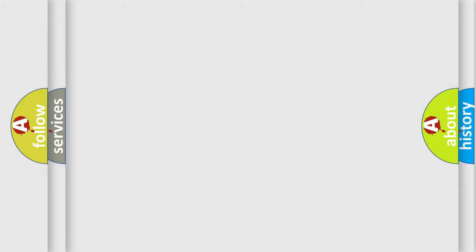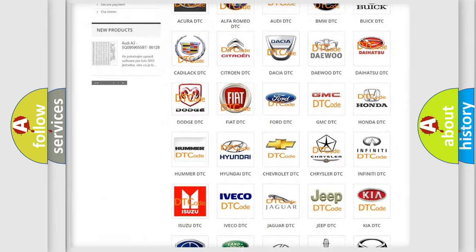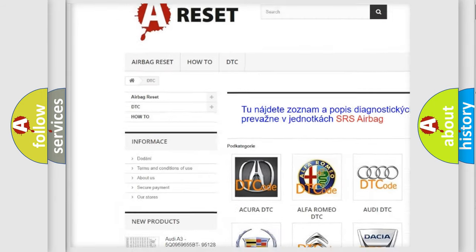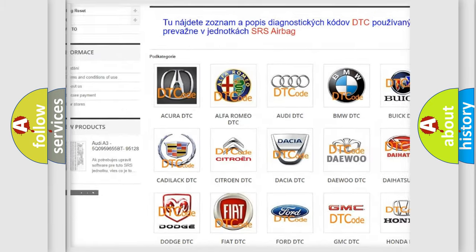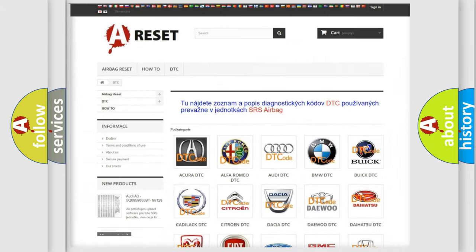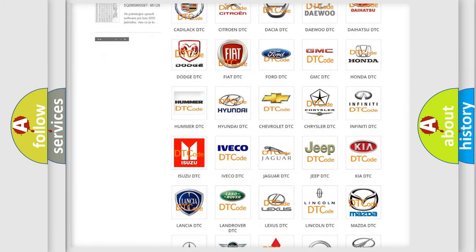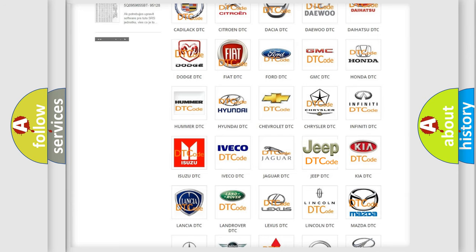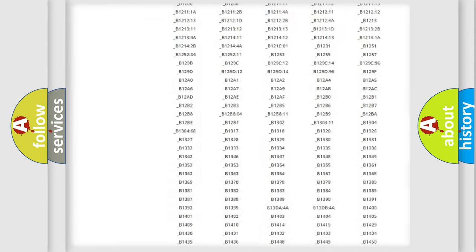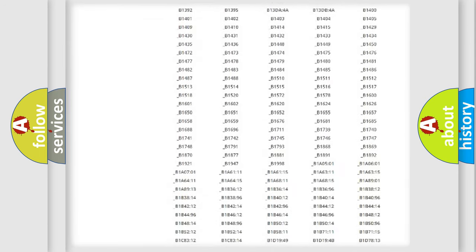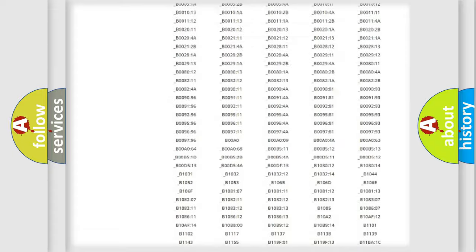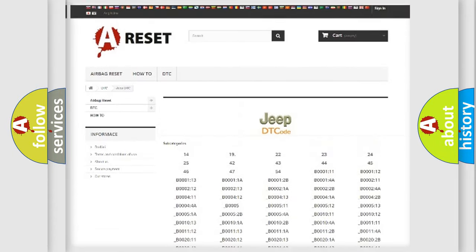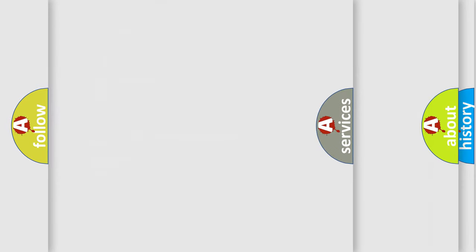Our website airbagreset.sk produces useful videos for you. You do not have to go through the OBD2 protocol anymore to know how to troubleshoot any car breakdown. You will find all the diagnostic codes that can be diagnosed in Jeep vehicles, also many other useful things.